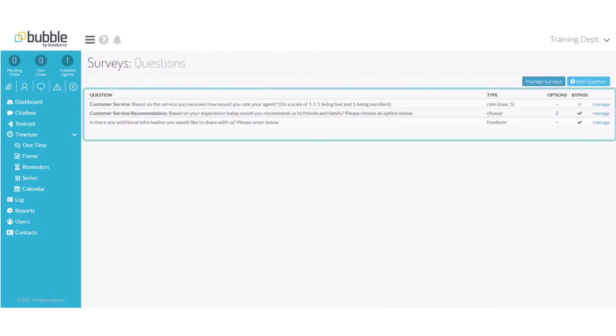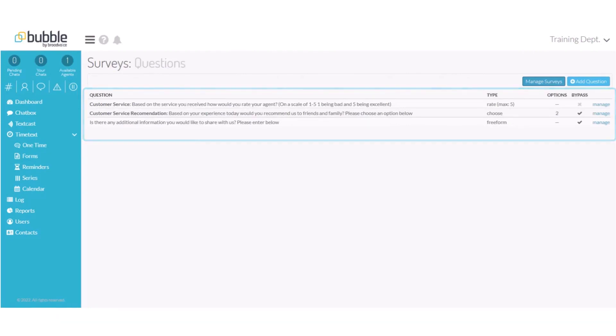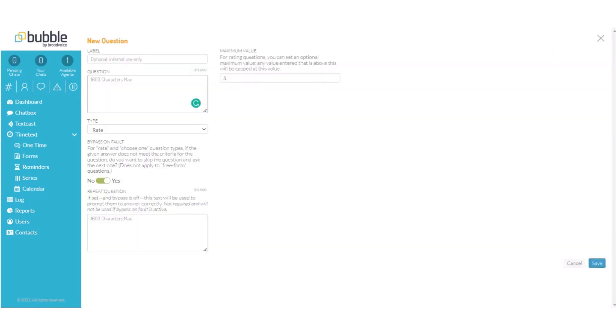You will be provided with the questions that you've already created. To add a new question choose add question. On the new questions page is where you will create your question.